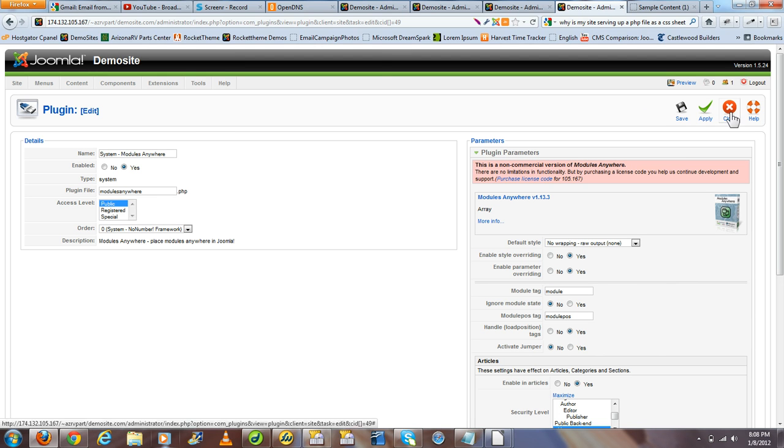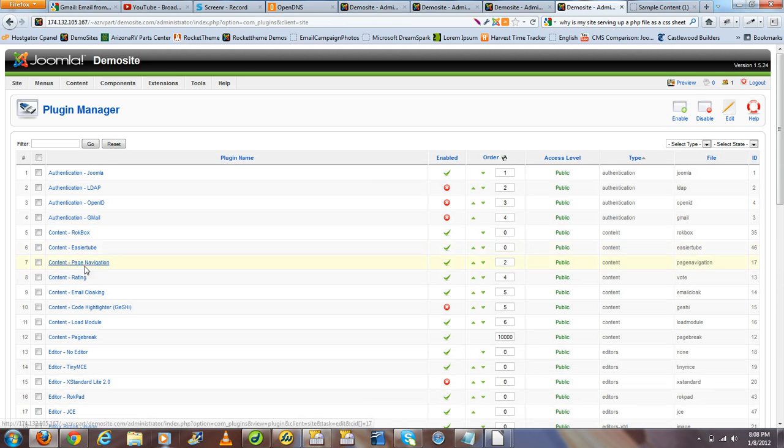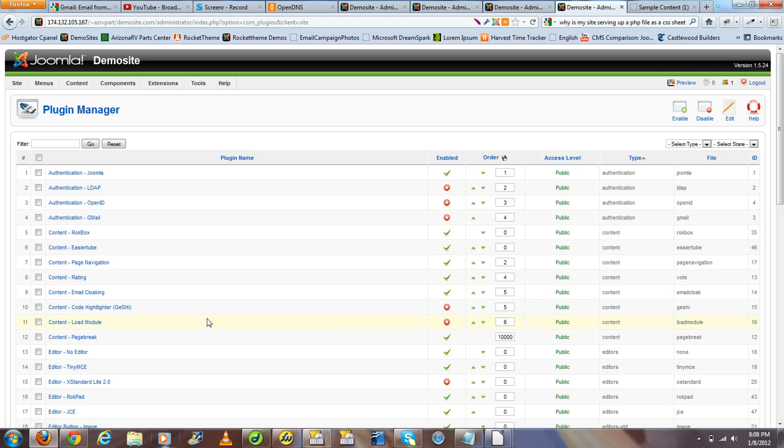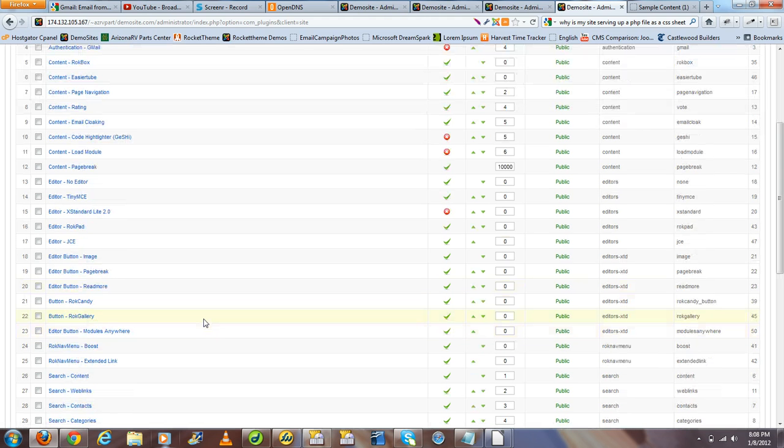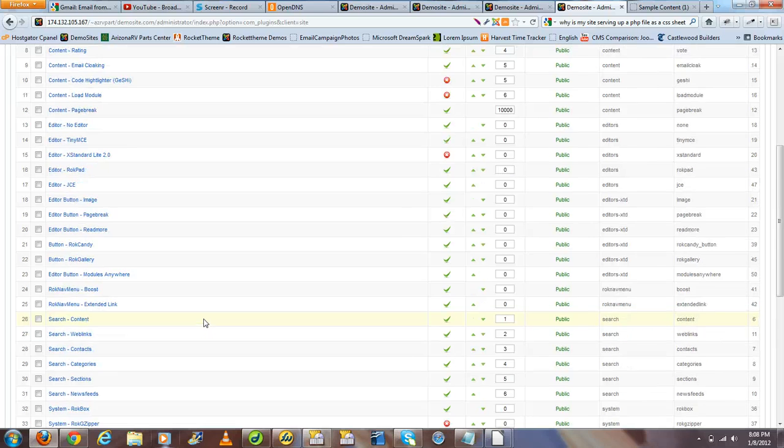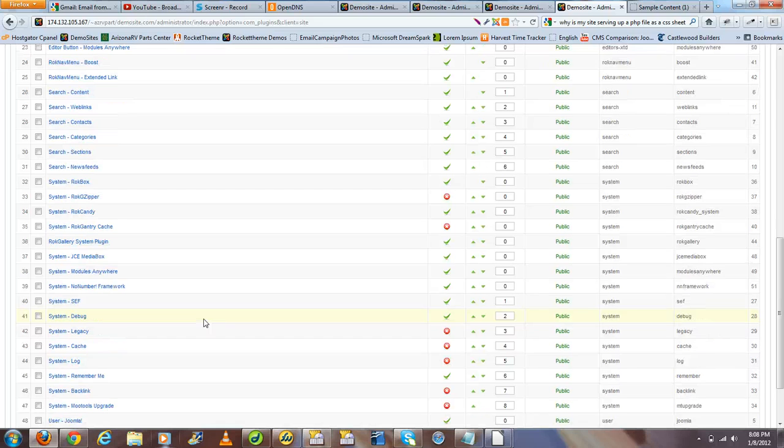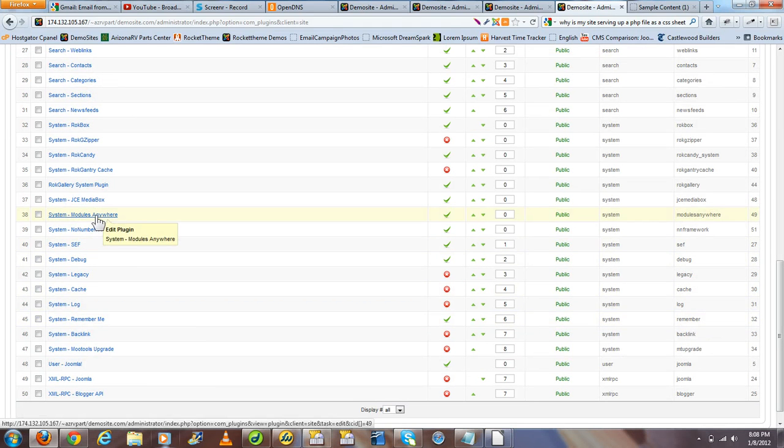And you want to first look for the content plugin entitled Load Module and make sure you disable this because all load position commands are going to be now handled by the Modules Anywhere plugin which we just installed. Let's go down to System and find our Modules Anywhere system plugin.